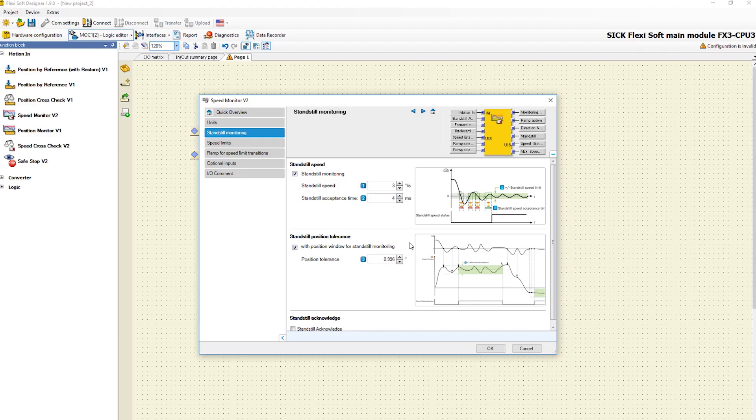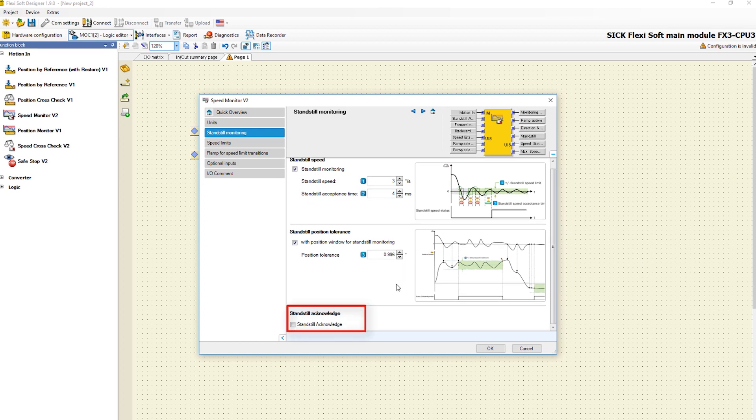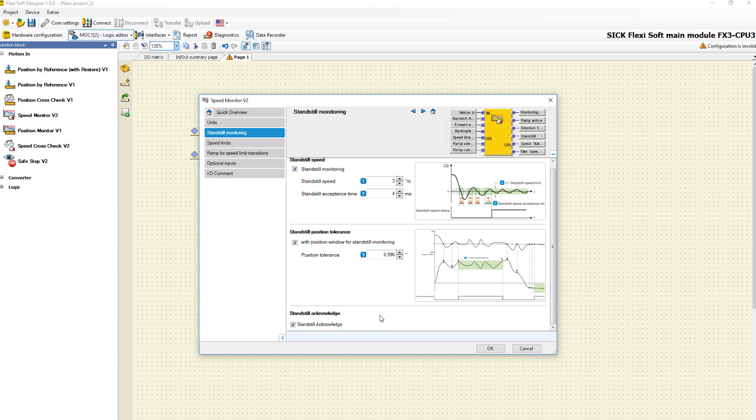Moreover, you can activate the optional input standstill acknowledge. This input can be used to deactivate internal standstill detection. If this input is used, the standstill and speed status ID outputs can only switch to 1 if both the standstill condition is met and the standstill acknowledge input is 1.